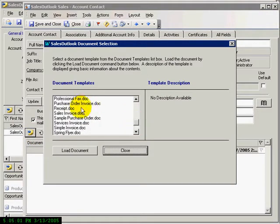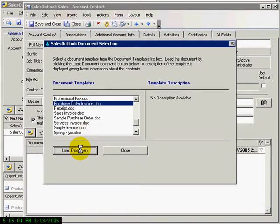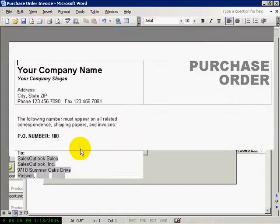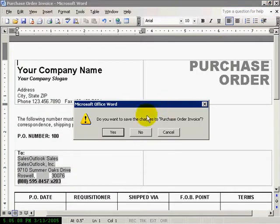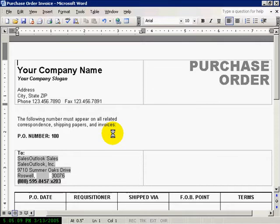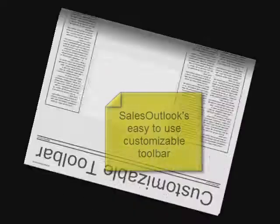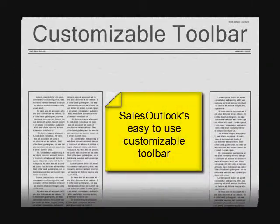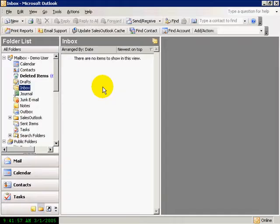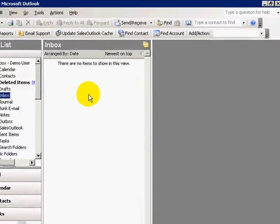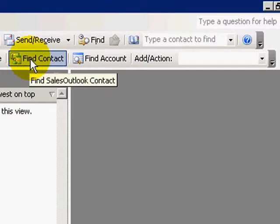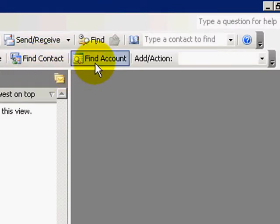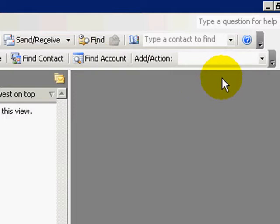Sales Outlook can be used online or offline with the same functionality. Just synchronize as you do your email when offline. Quickly find or add information using the Sales Outlook Customizable Toolbar. From anywhere in Outlook, you can find contacts, find accounts, or add new items using the Customizable Add Action Toolbar drop-down.